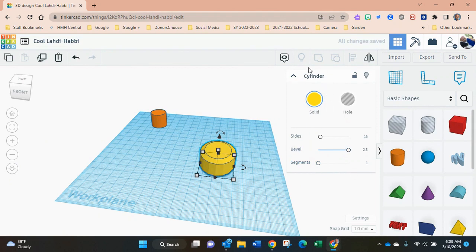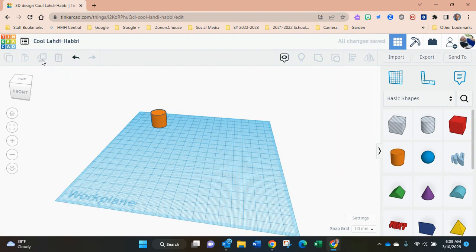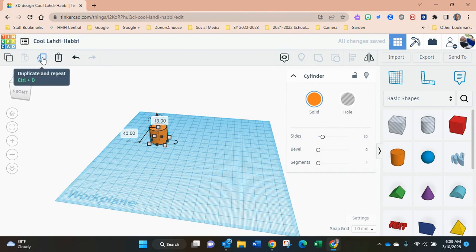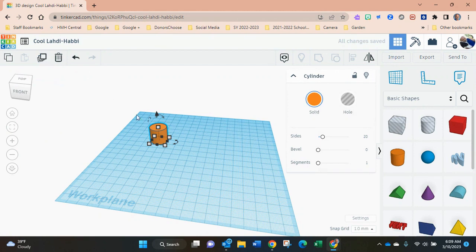Up here, that allows you to delete. I haven't really gone through this part with the students, but this one over here allows you to duplicate. When you duplicate, it puts it right over the top of each other, so you don't really know that there's two there until you drag one of them off.